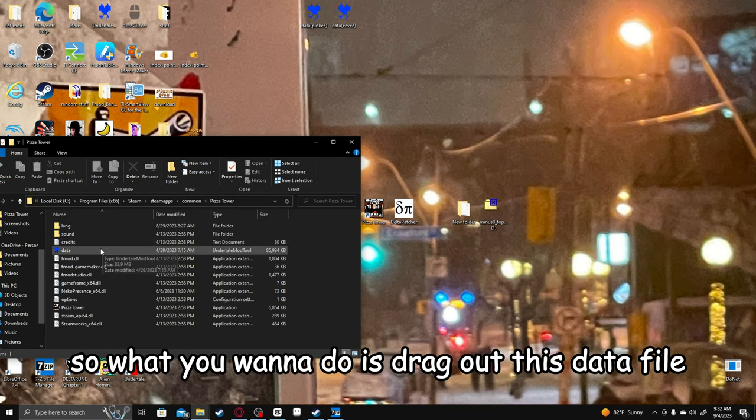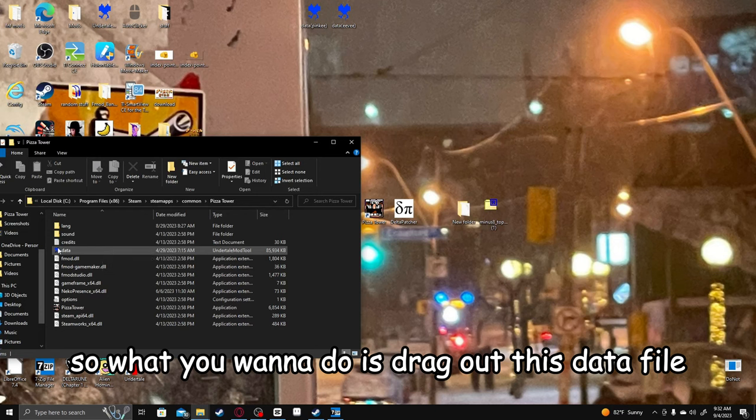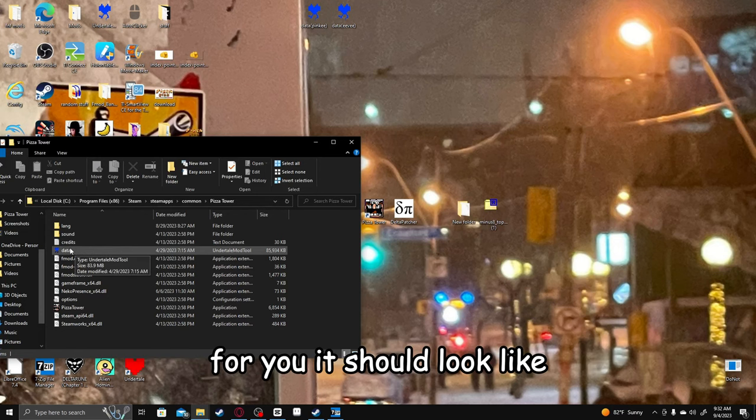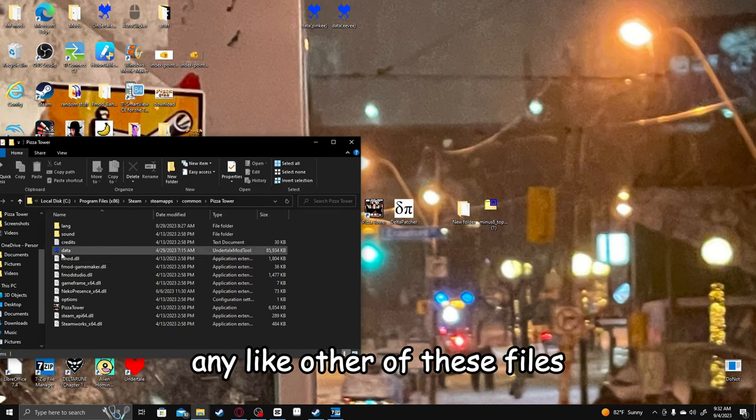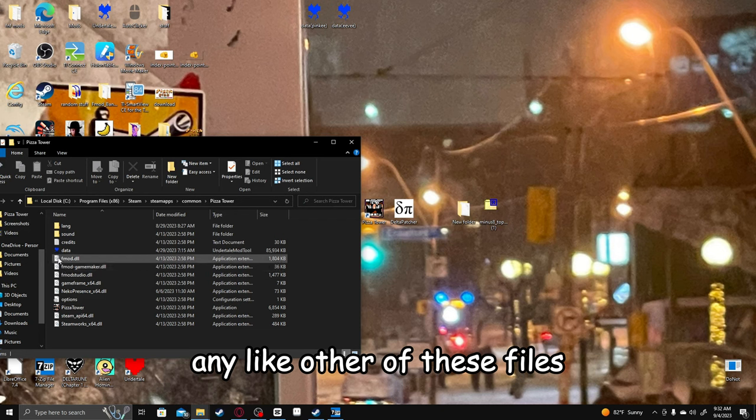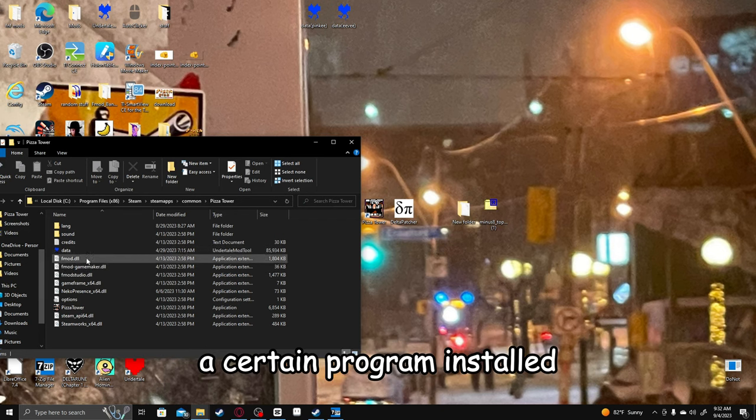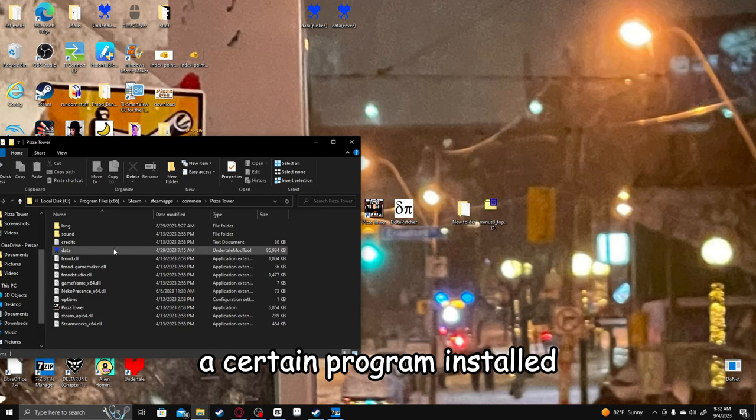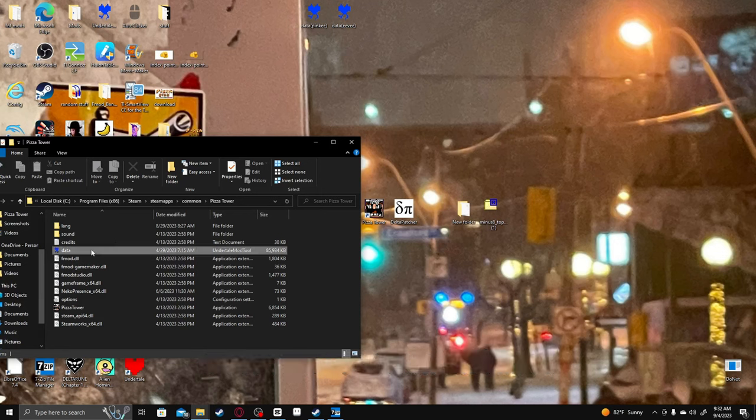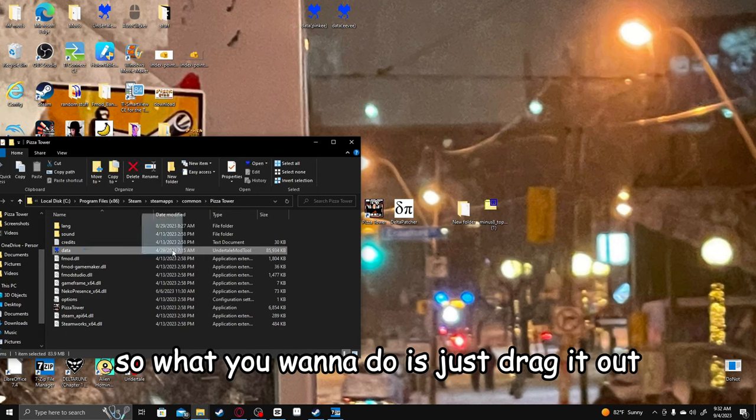So what you want to do is drag out this data file. For you, it should look like any other of these files, like a page. For me, it just looks like a blue heart because I have a certain program installed. So what you want to do is just drag it out.